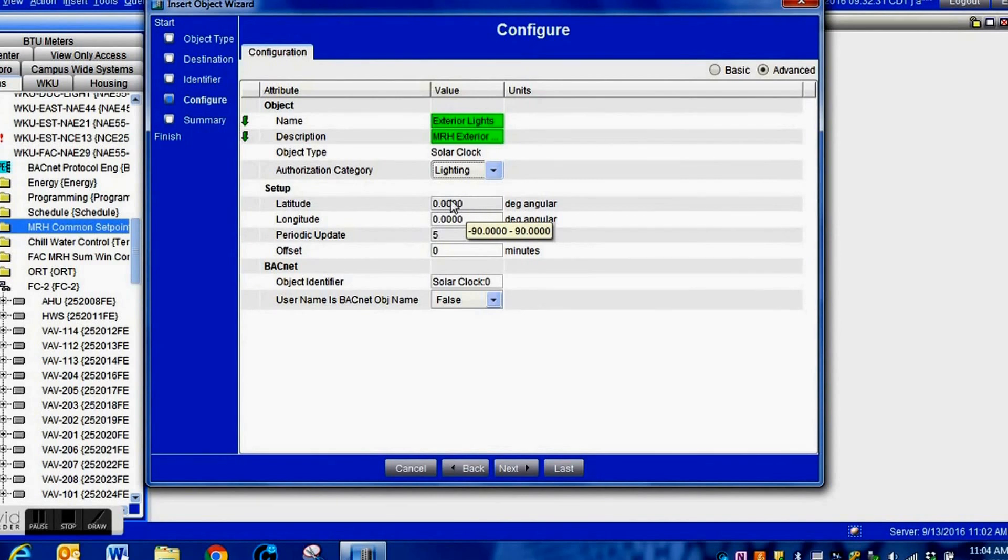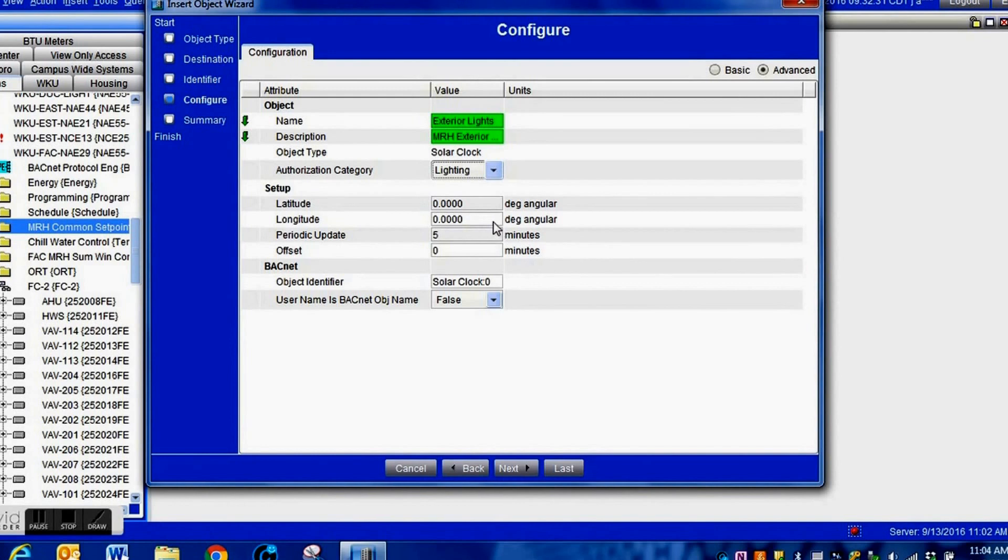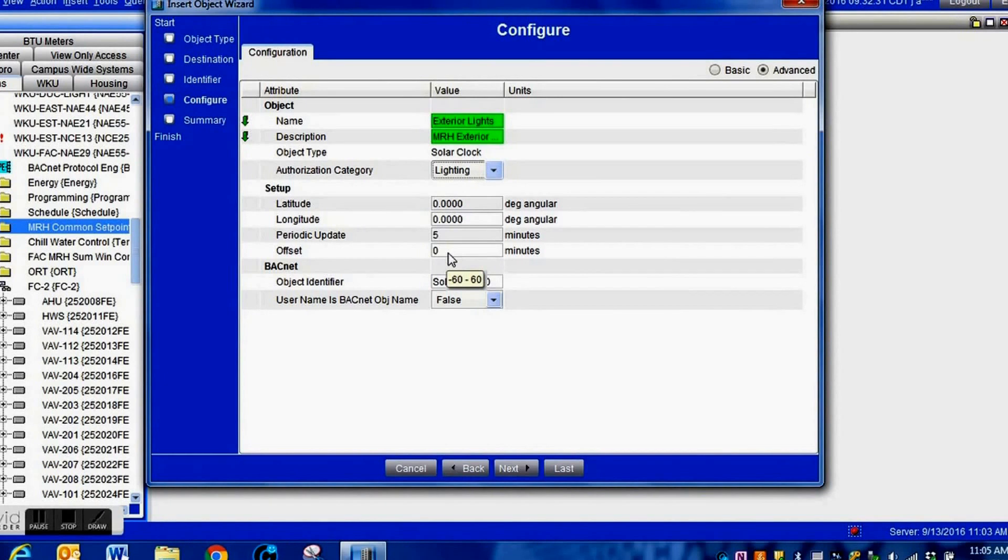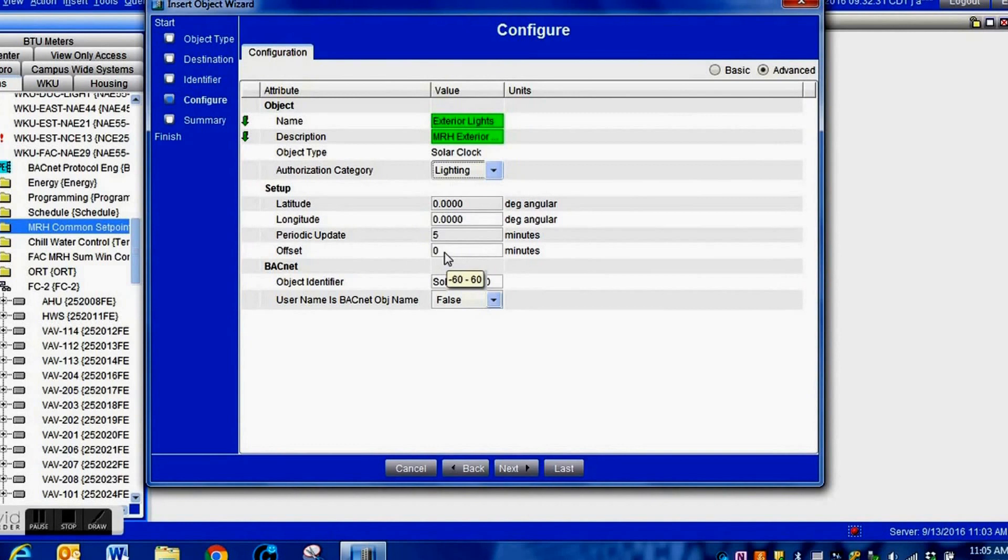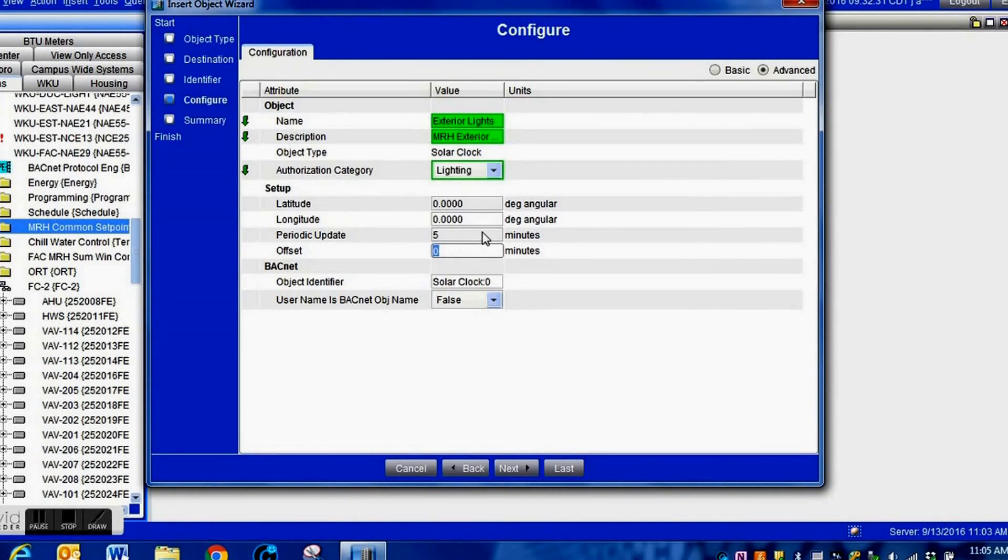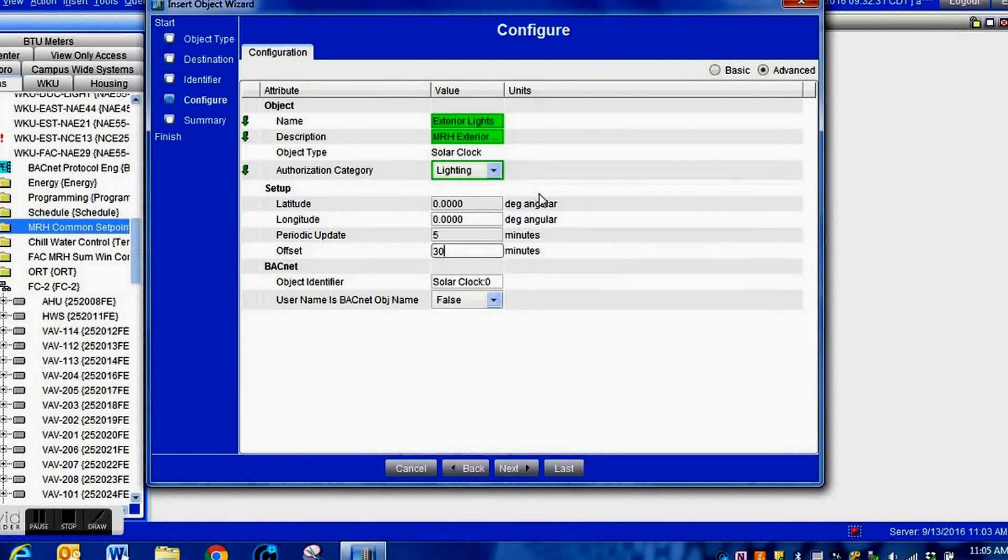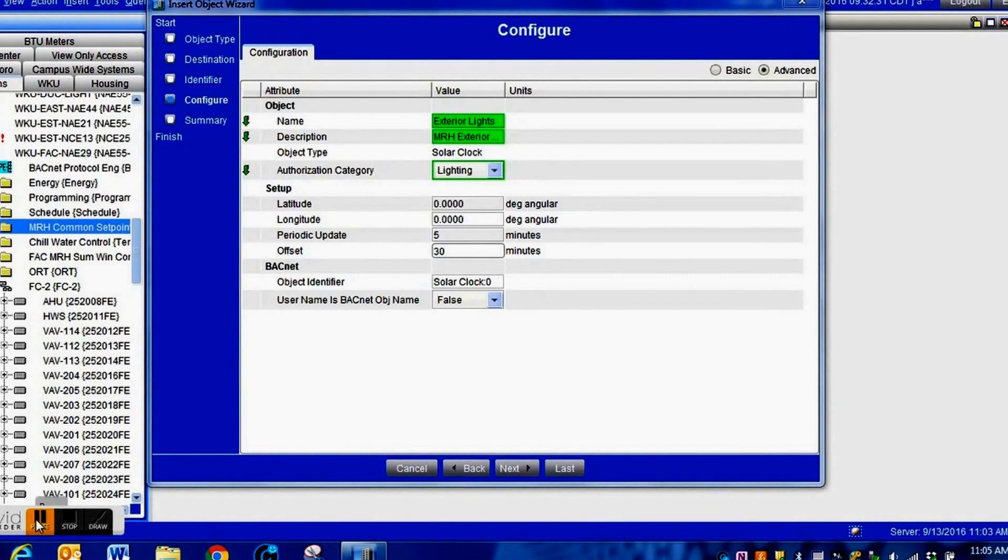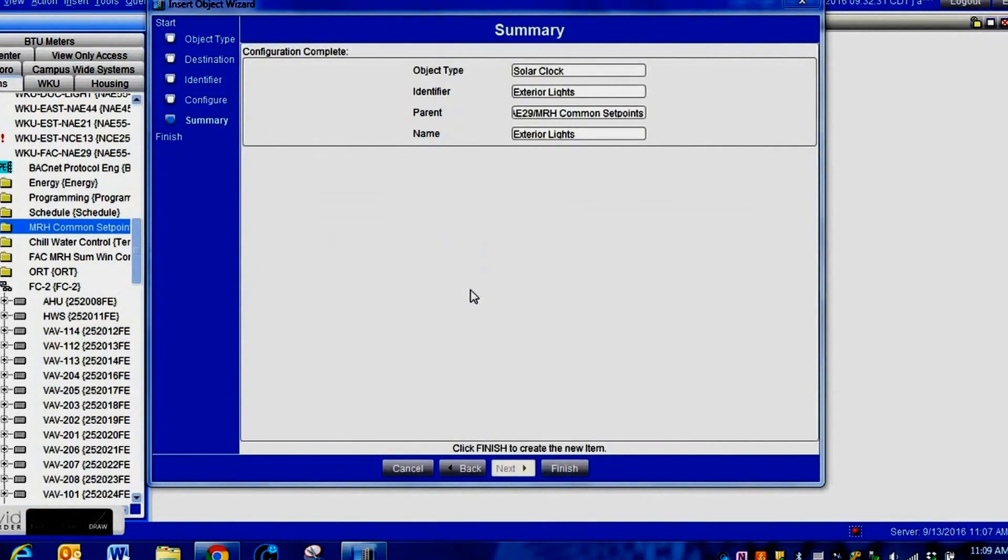You need to be sure that you enter it exactly. If you are off just by a little bit, this solar clock will not function correctly for your area. You can enter your offset here if you want to delay the switching from on to off. We're going to put a 30 minute delay in here for now, and it is possible to change that later. I can't stress the importance of making sure you get the latitude and longitude correct.